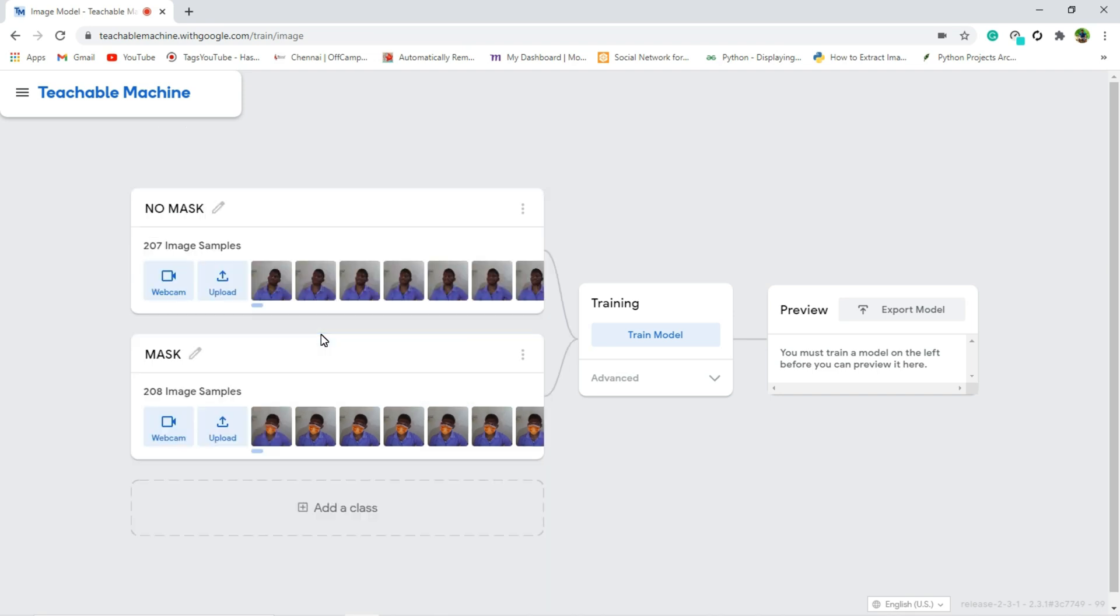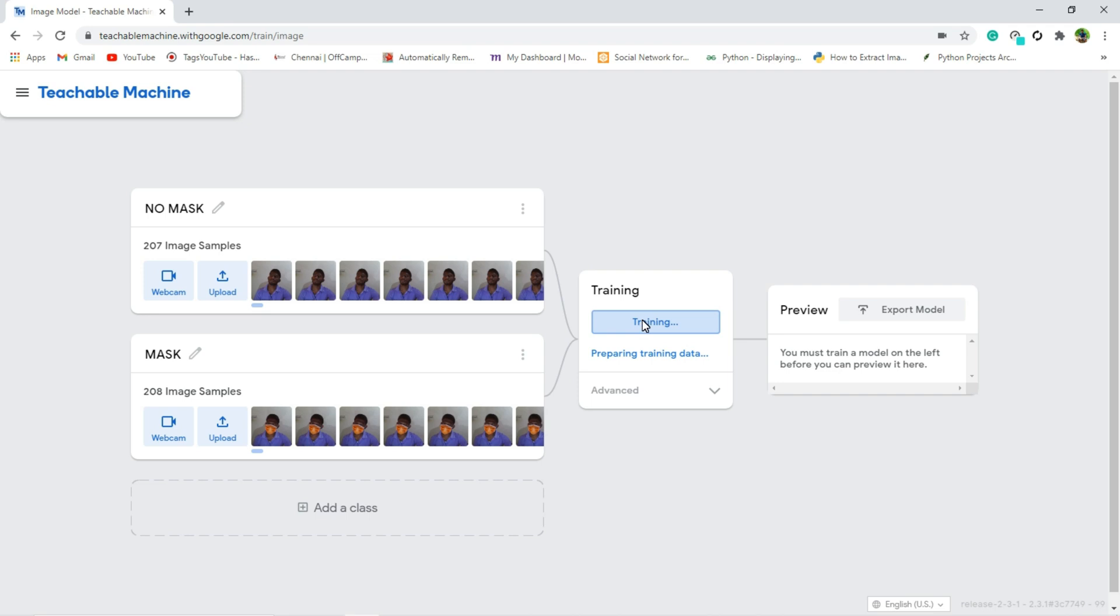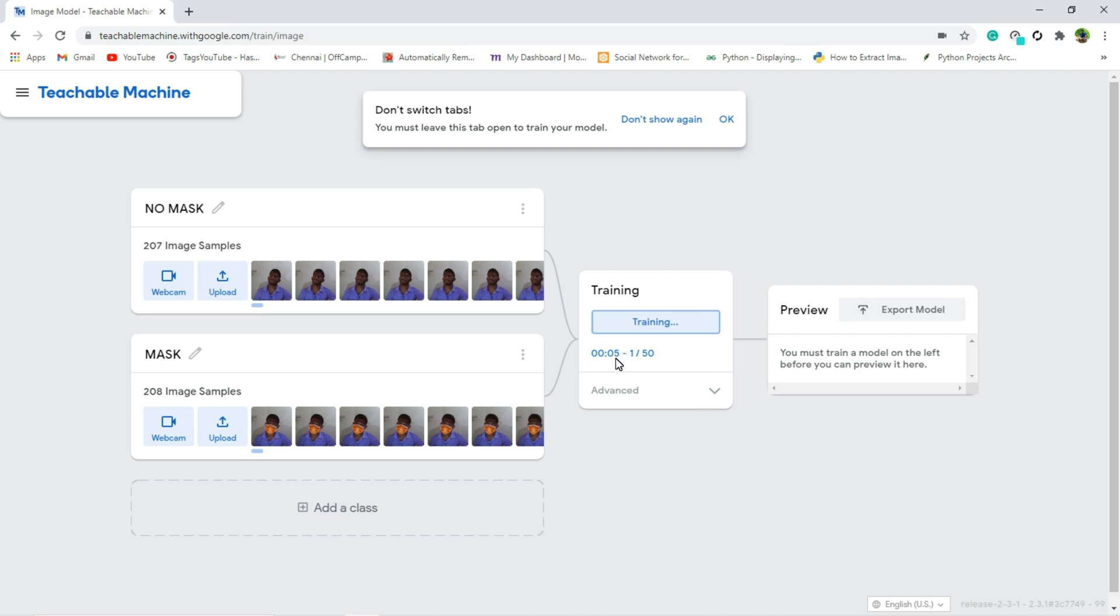Then close the webcam, and what I am going to do next is we have to train the model. So for that click train model. It will just take two or three minutes to create our model. And you can see now the model starts to train. It takes only a few minutes.